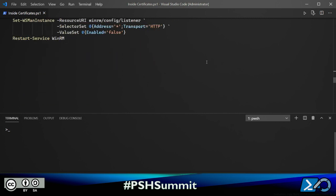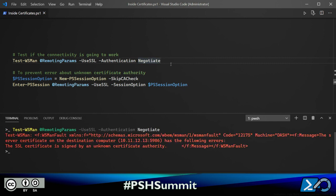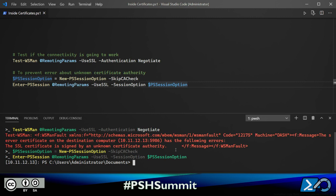Back on my local system, let's try to connect. I'll test the connection, specifying UseSSL to force encrypted connectivity. There's a problem—the SSL certificate is signed by an unknown certificate authority. To fix this I'd add that certificate to my local root CA store, but since it's self-signed I may not want to. So I tell the system to skip the CA check, and we're back online.